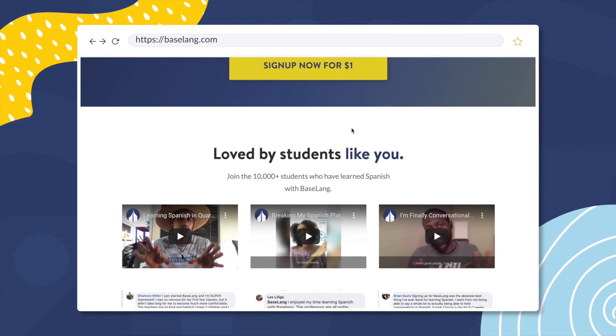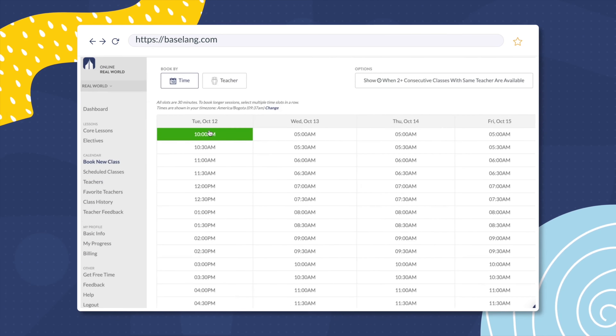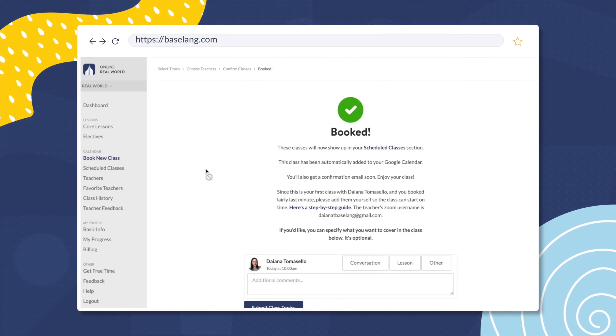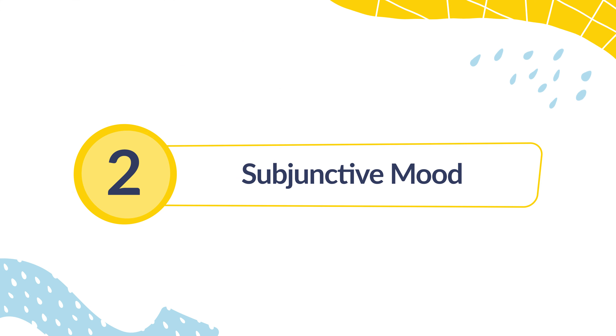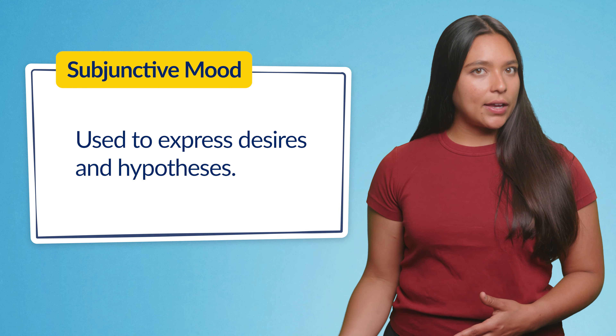Remember, if you want to learn how to speak Spanish, make sure to check out baselang.com, where you get access to unlimited one-on-one Spanish classes with native-speaking teachers all via Zoom. Now, we're ready to move to the next mood: the subjunctive. The subjunctive mood is used to express desires and hypotheses. We use it to talk about things that are not real yet, which might be possible, or even things that never happened but we wish they had. We've got a complete video guide on the Spanish subjunctive, so check it out for a more in-depth explanation.